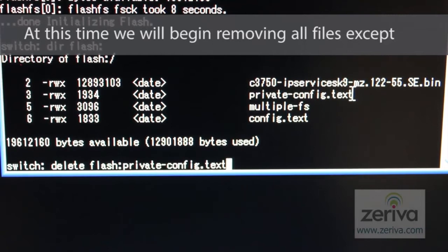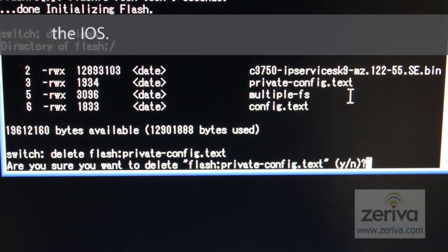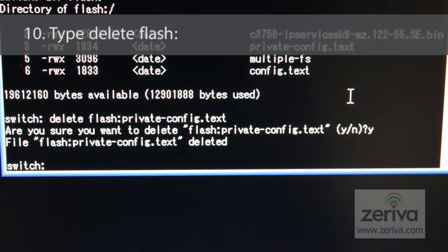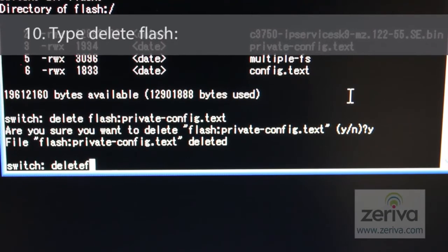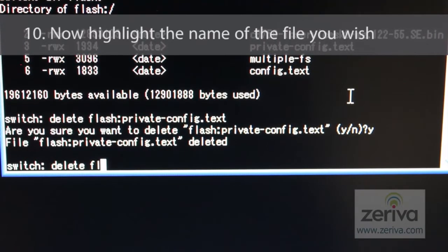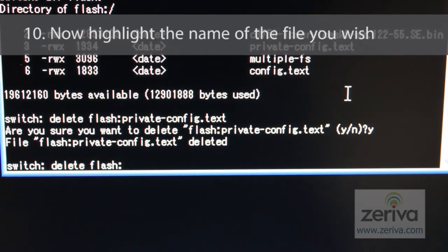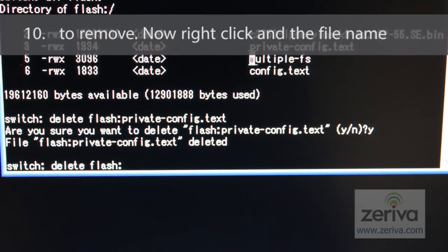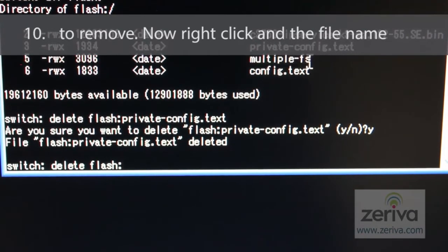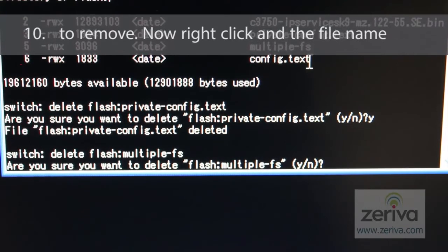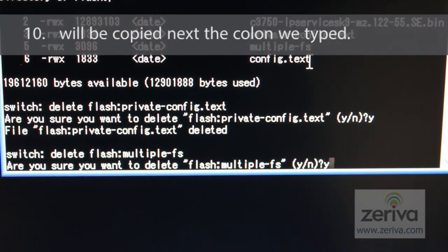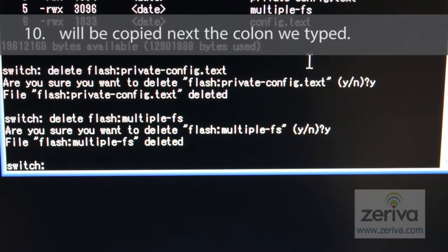At this time, we'll begin removing all files except the IOS. Type delete space flash:. Now, using the mouse, highlight the name of the file you wish to remove. Once highlighted, right-click and the file name will be copied next to the colon we typed.